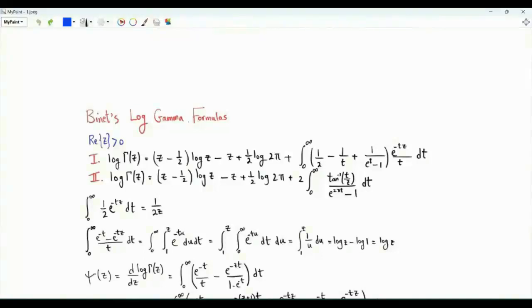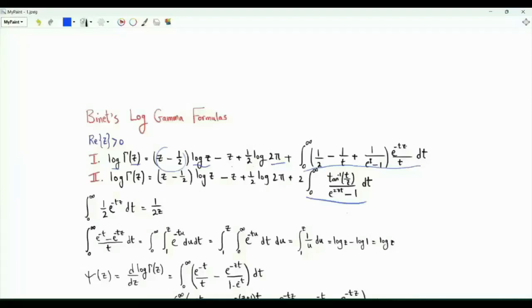Bismillah ar-Rahman ar-Rahim. This video is about Binet's log-gamma formulas. For z greater than zero, the logarithm of gamma of z is given by z minus one-half times the natural logarithm of z, minus z, plus one-half the natural logarithm of two pi, and then either the first or second integral expression. Let's start by proving the first one.